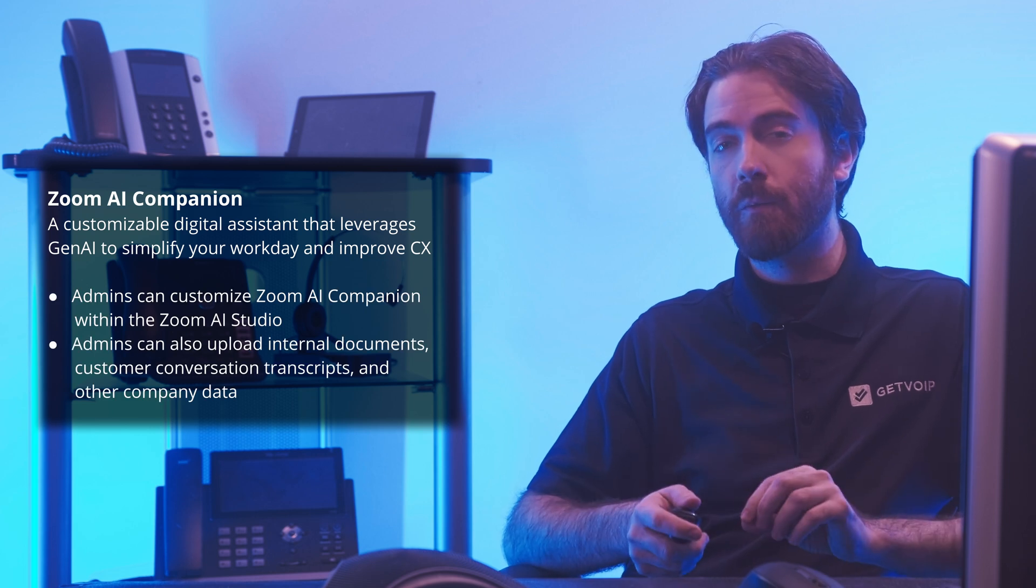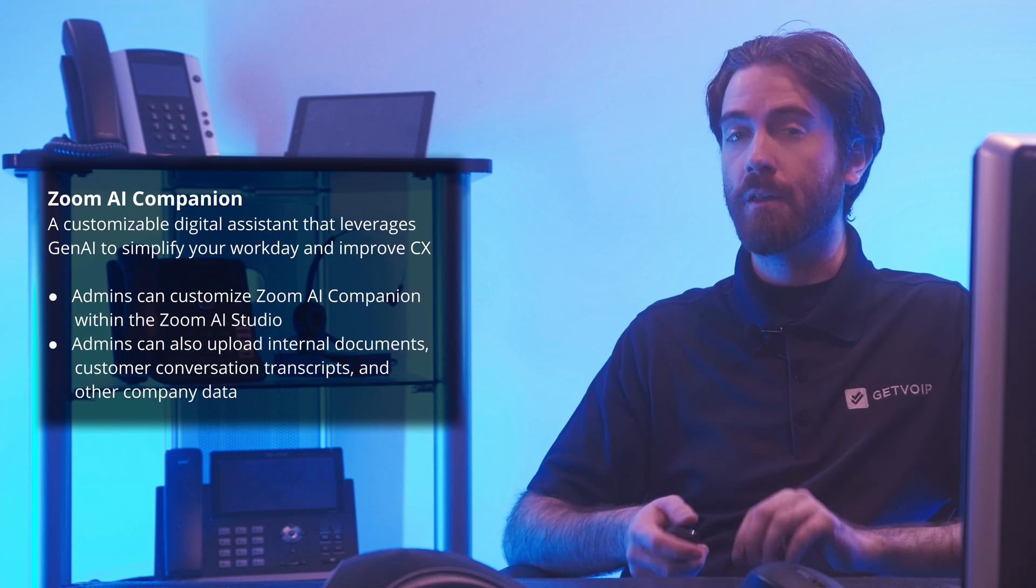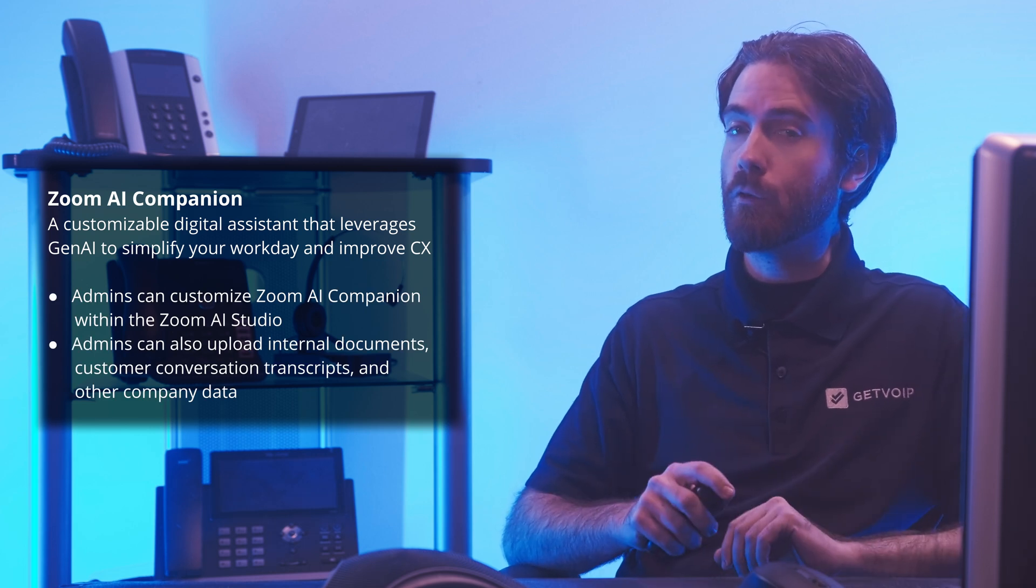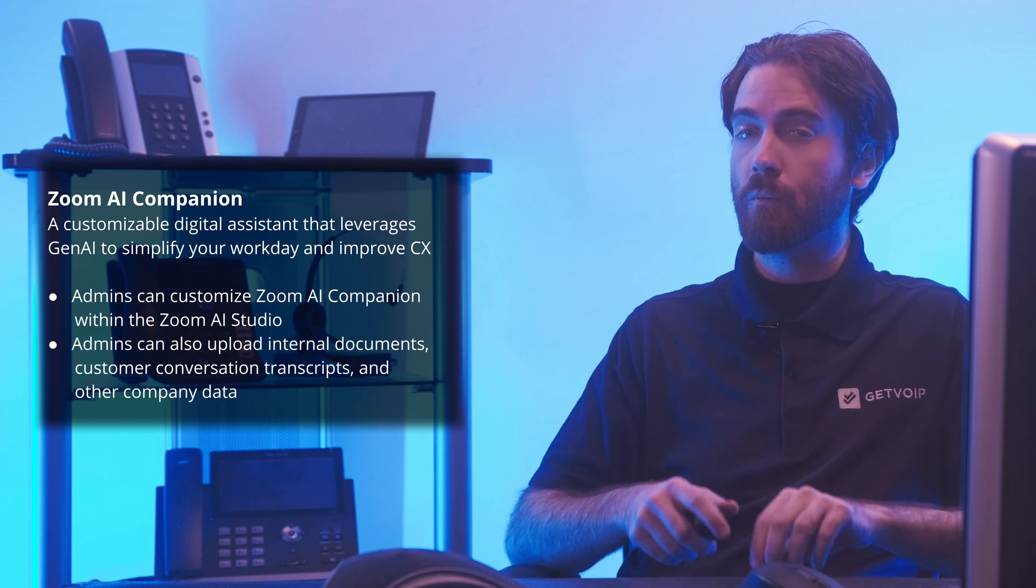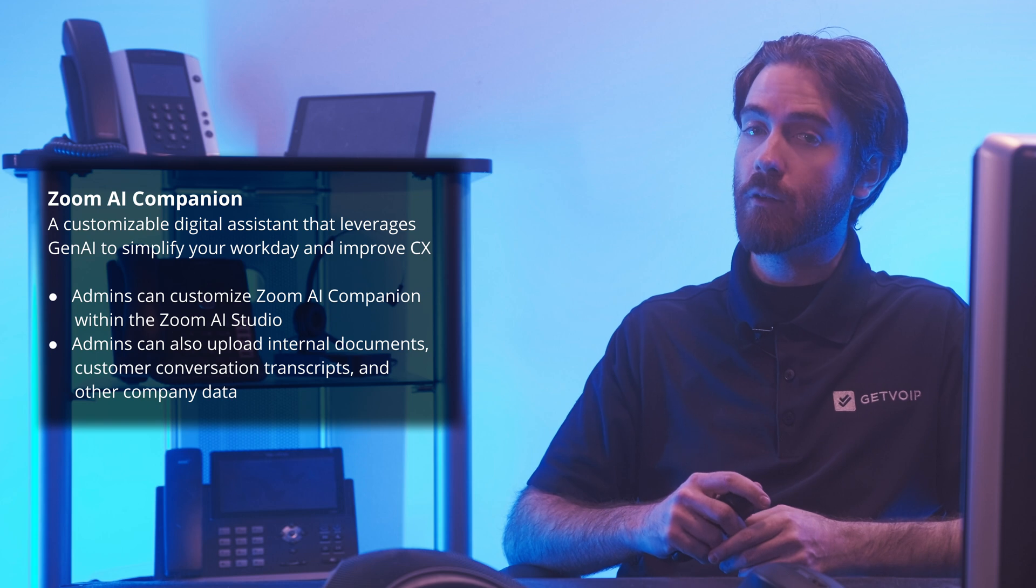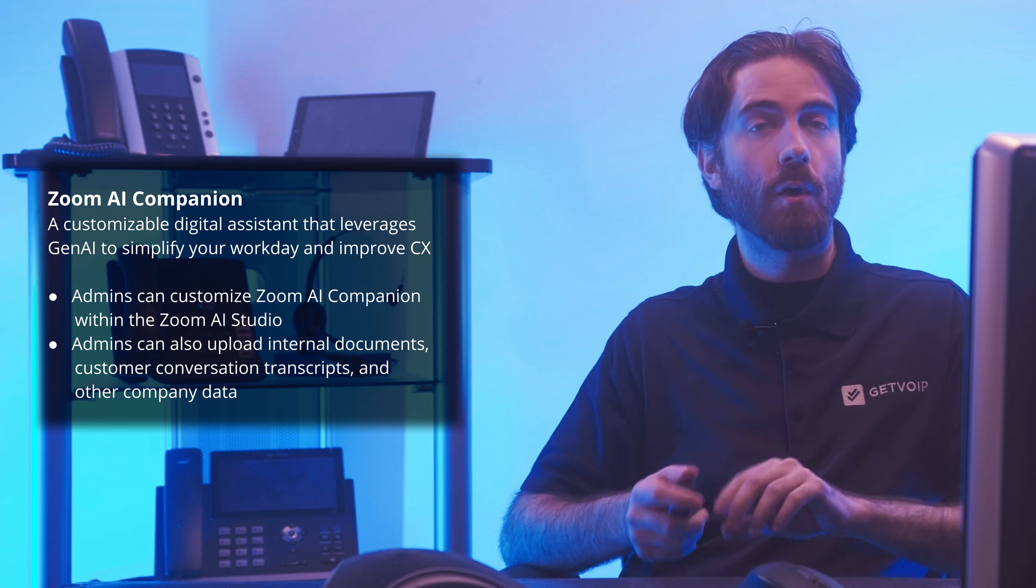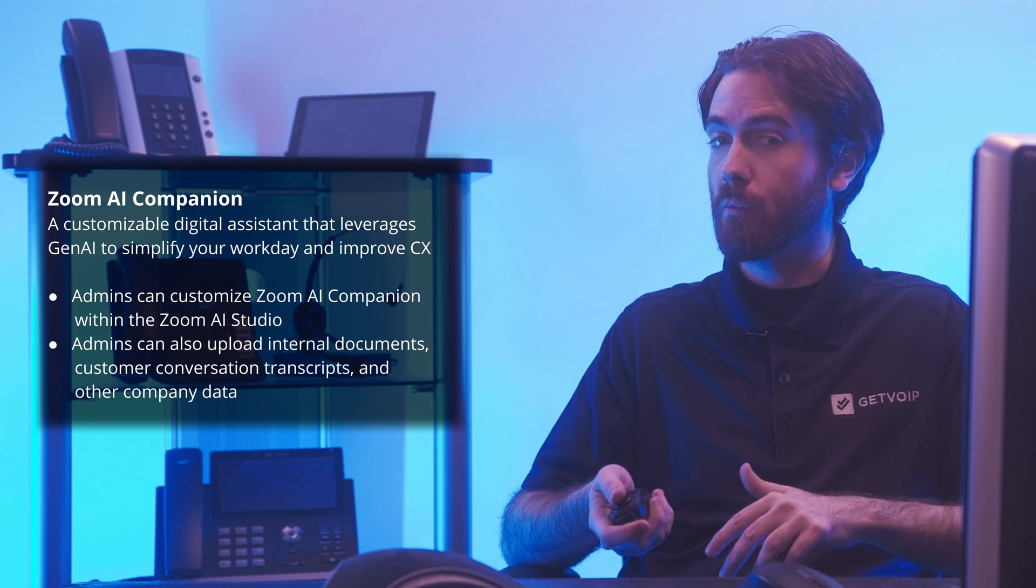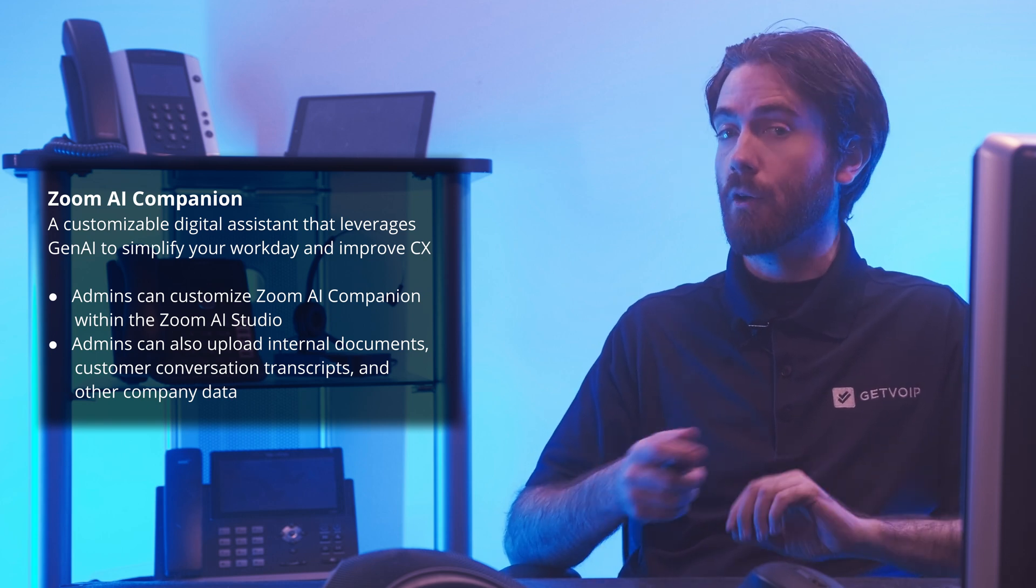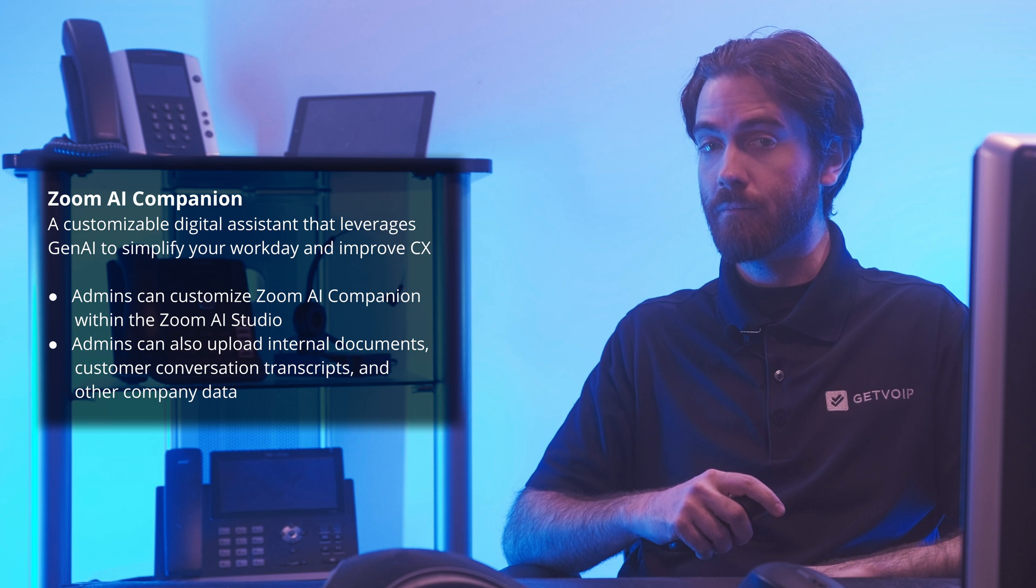Admins can customize Zoom AI Companion with the Zoom AI Studio by creating custom prompts and commands. They can also upload internal documents, customer conversation transcripts, and other company data.